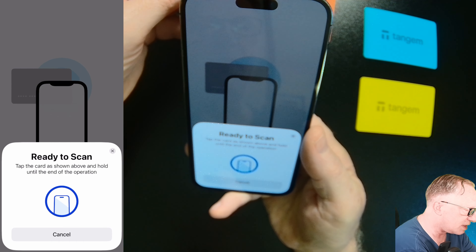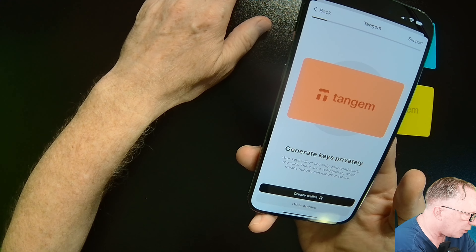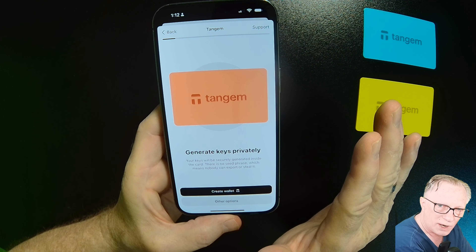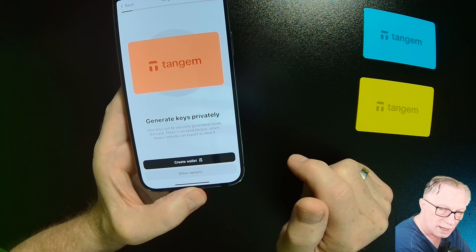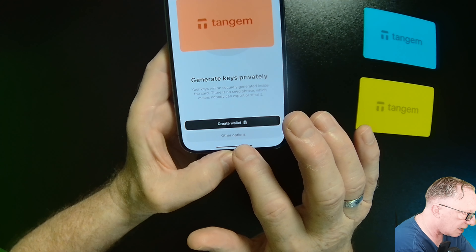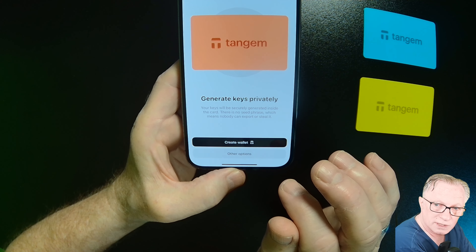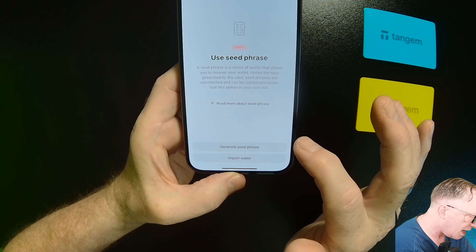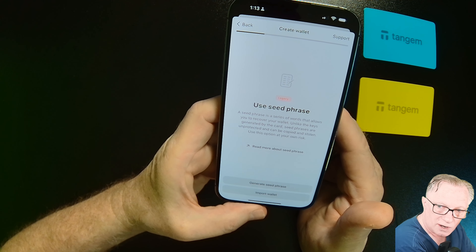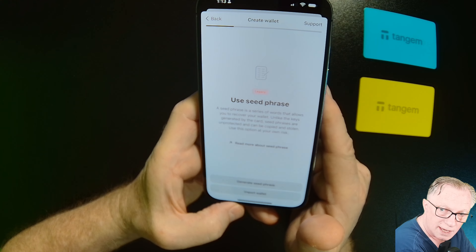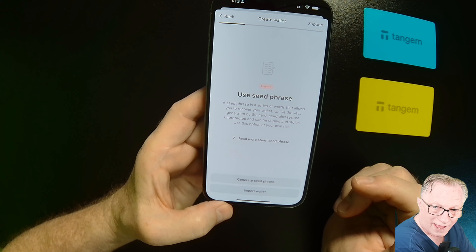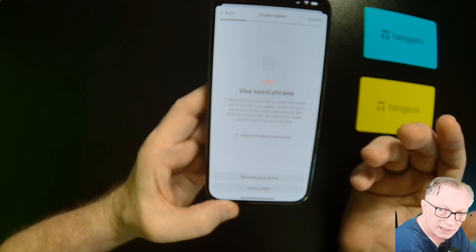Hit 'Add New Wallet' and bring one of the cards up to the back of the phone. I'm going to use these devices as originally intended, which is to generate the private key privately on the card. I'm not going to do a seed phrase backup — I'm going to let the cards manage the seed phrase completely. If you wanted to use a seed phrase, you could go into Other Options. The reason I'm not doing that is because of the way the cards are designed: the private key never leaves the card.